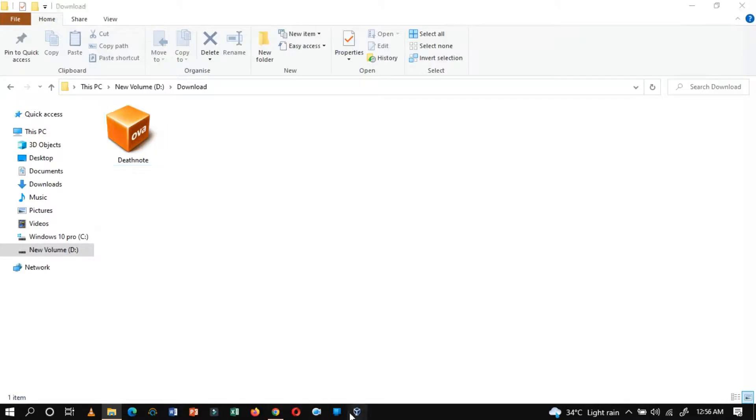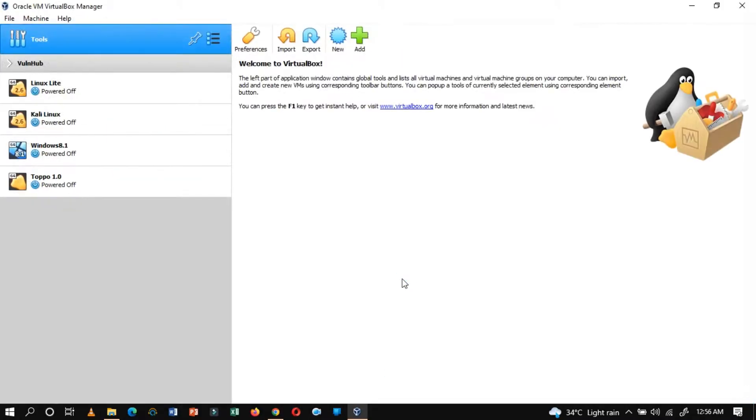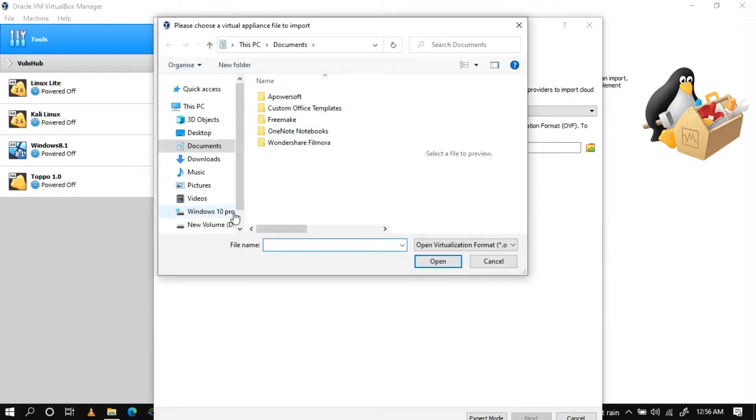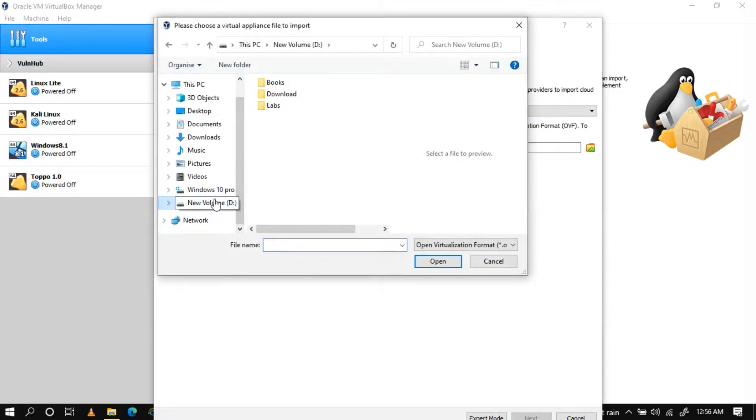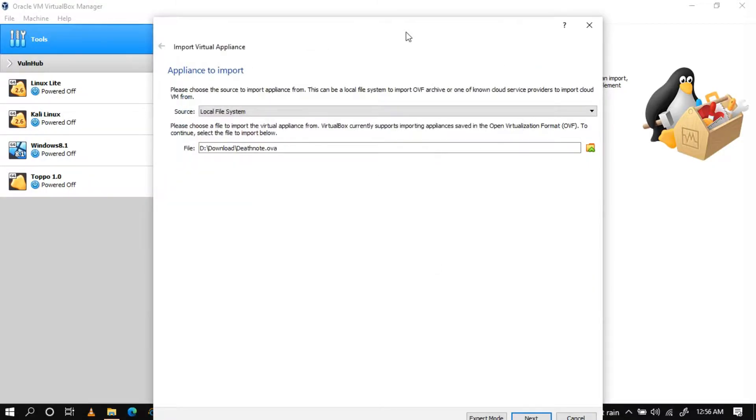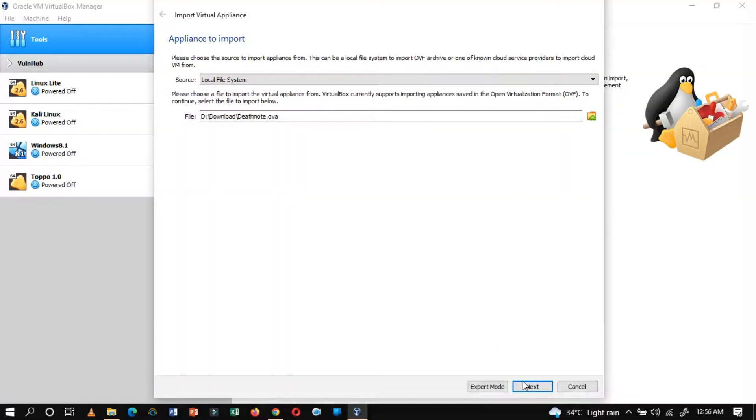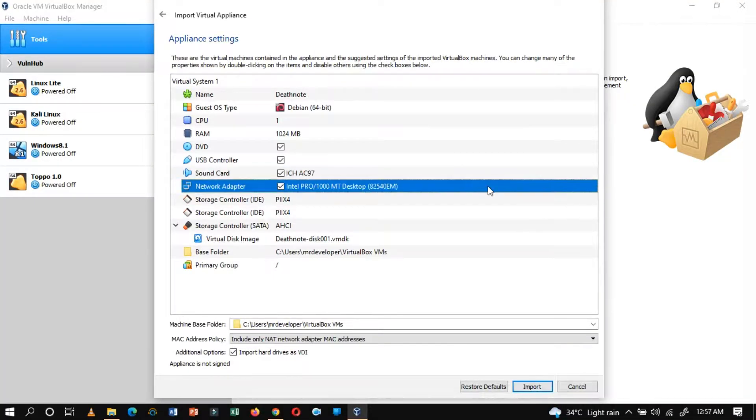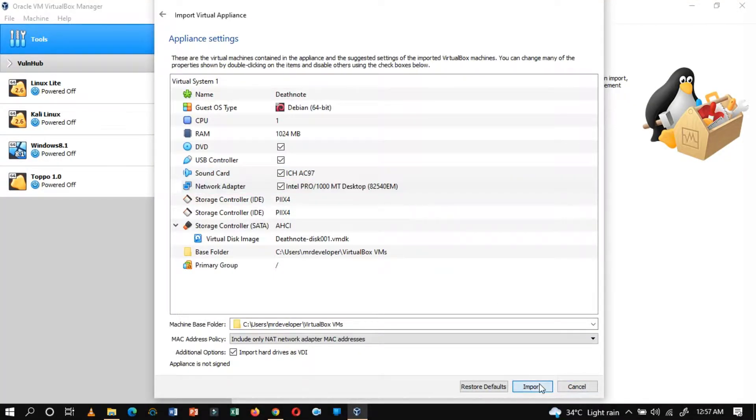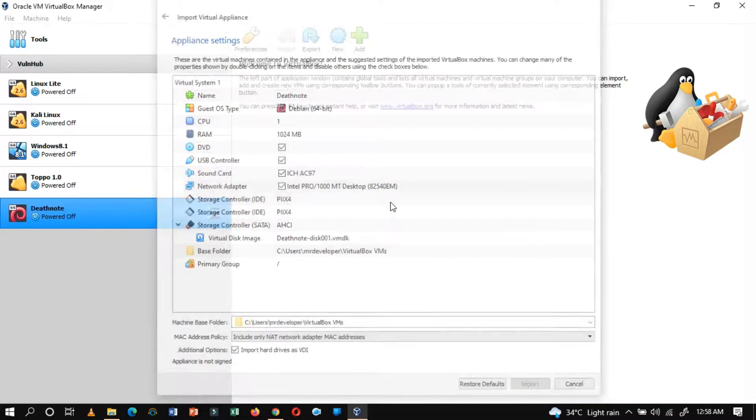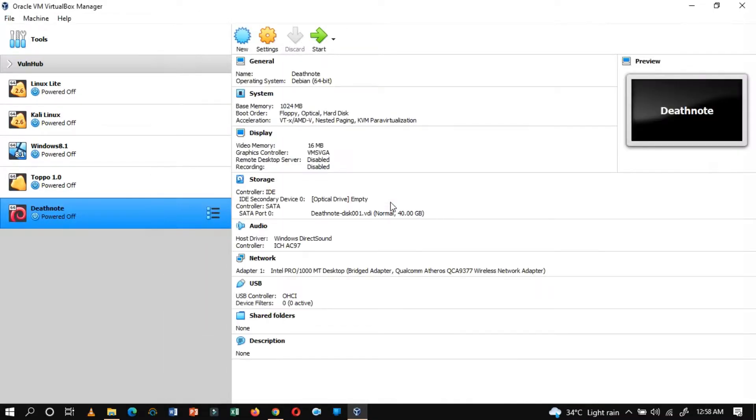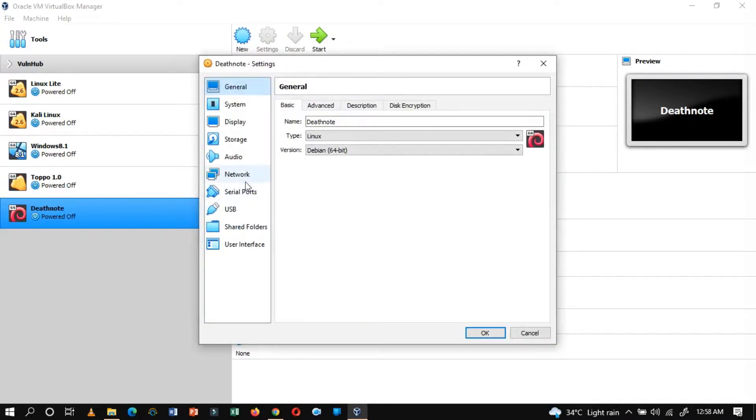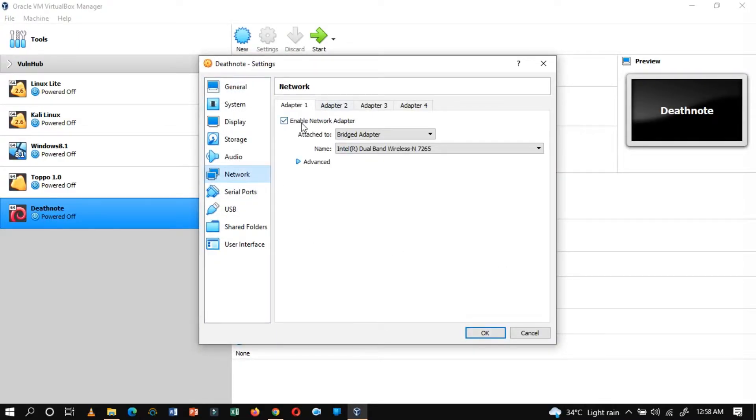Launch VirtualBox. Click on Tools and then click on Import and import the OVA file. Once you are done with these, click on Setting and change the network adapter to the host-only adapter.